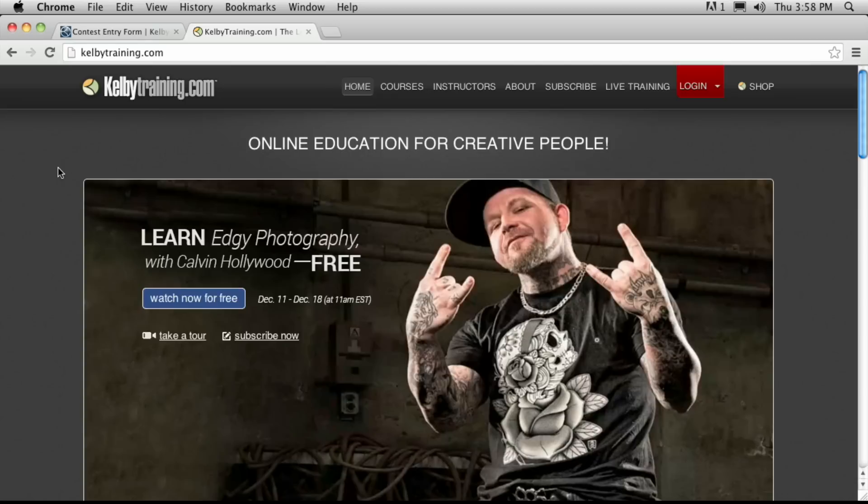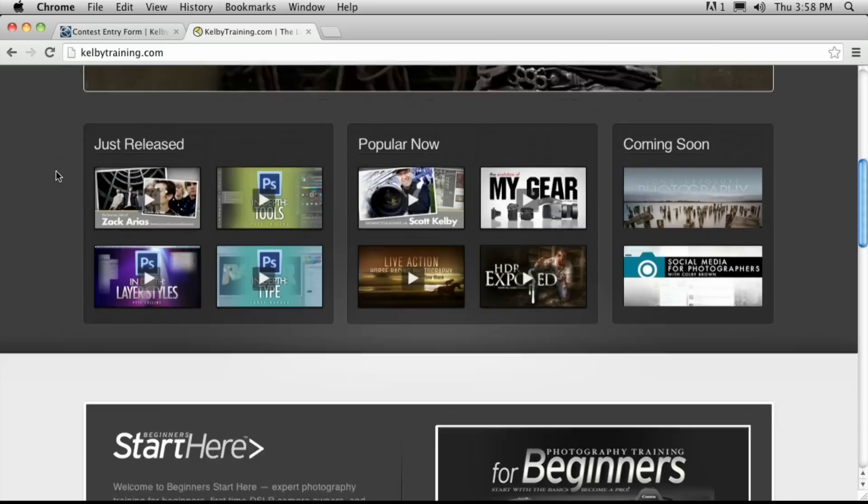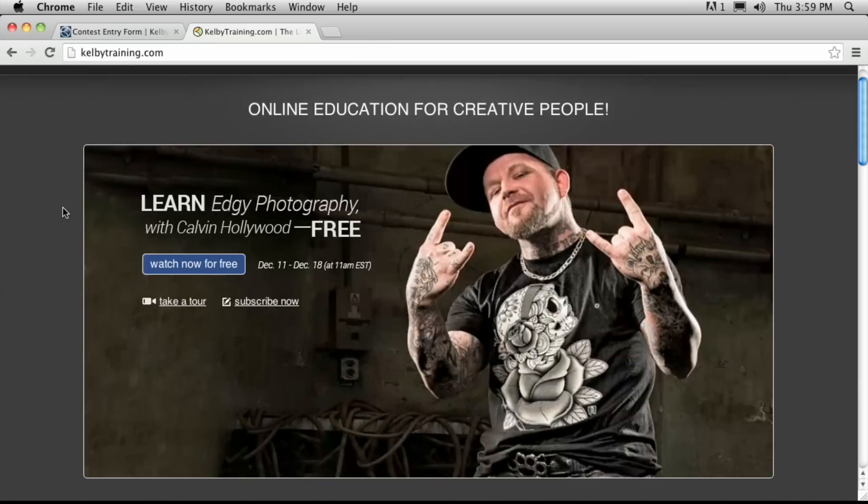We're brought to you by Kelbee Training. This is a short show, but if you want to see this stuff 24 hours a day, 7 days a week, go to KelbeeTraining.com. That's where you can learn from Calvin Hollywood, Joe McNally, and all sorts of different people. This week we've got Calvin Hollywood — learn edgy photography. He's got a phenomenal style and he's sharing it right at KelbeeTraining.com.